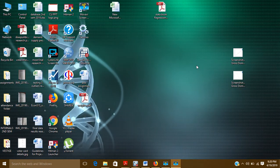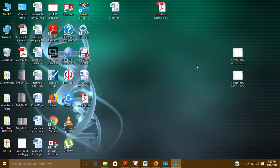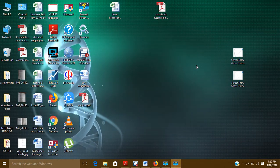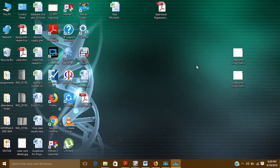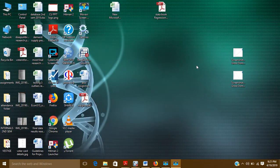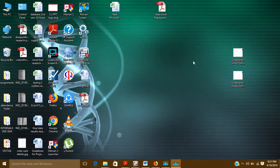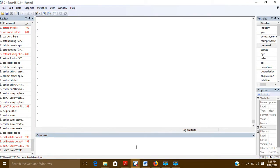Hello, today in this video I am going to show you how you can create your output in MS Word file for your summary table or your descriptive table. So if you want to put your output in MS Word, then for that you have to use a command, and that command is asdoc.